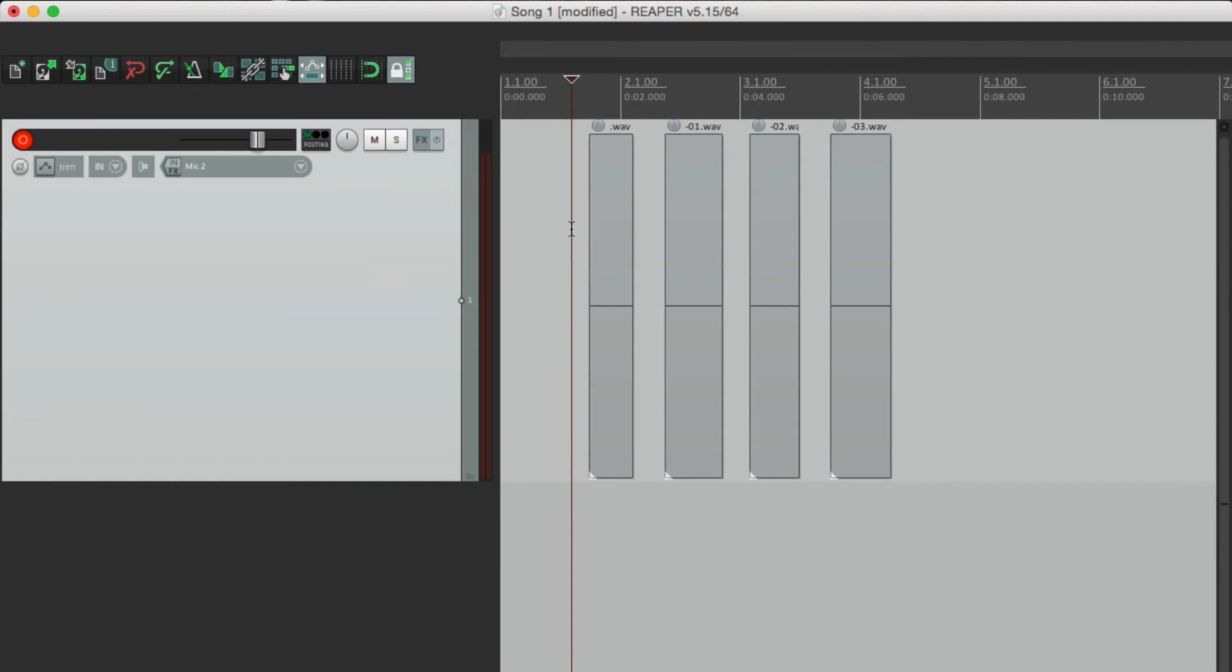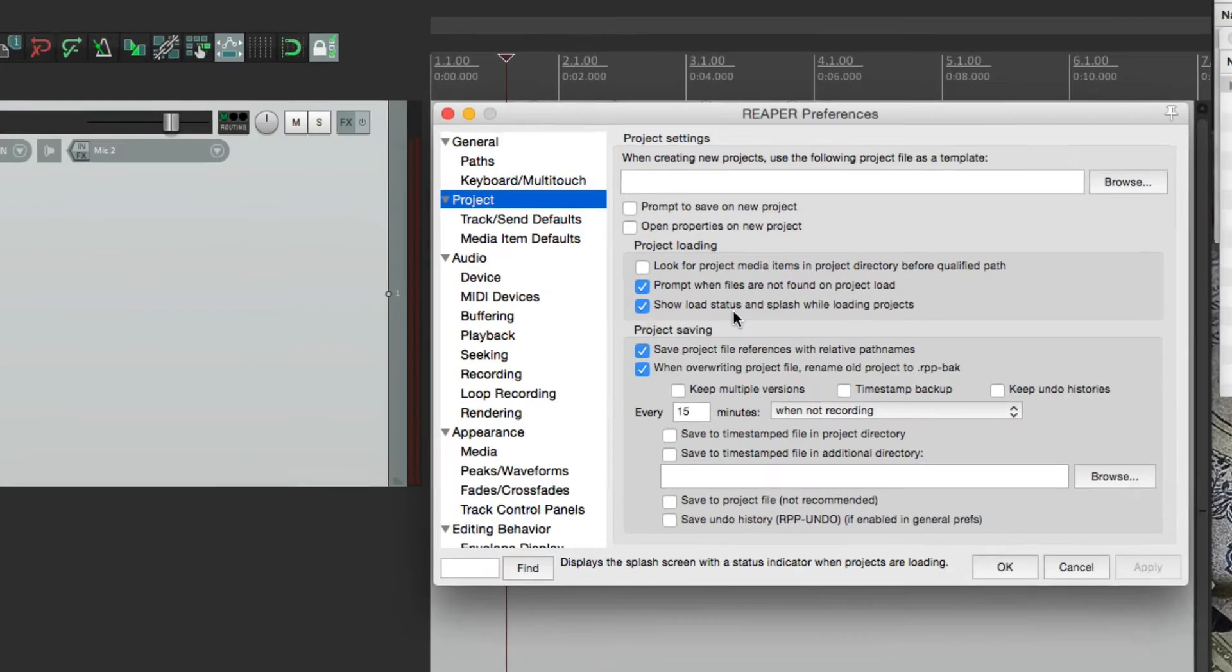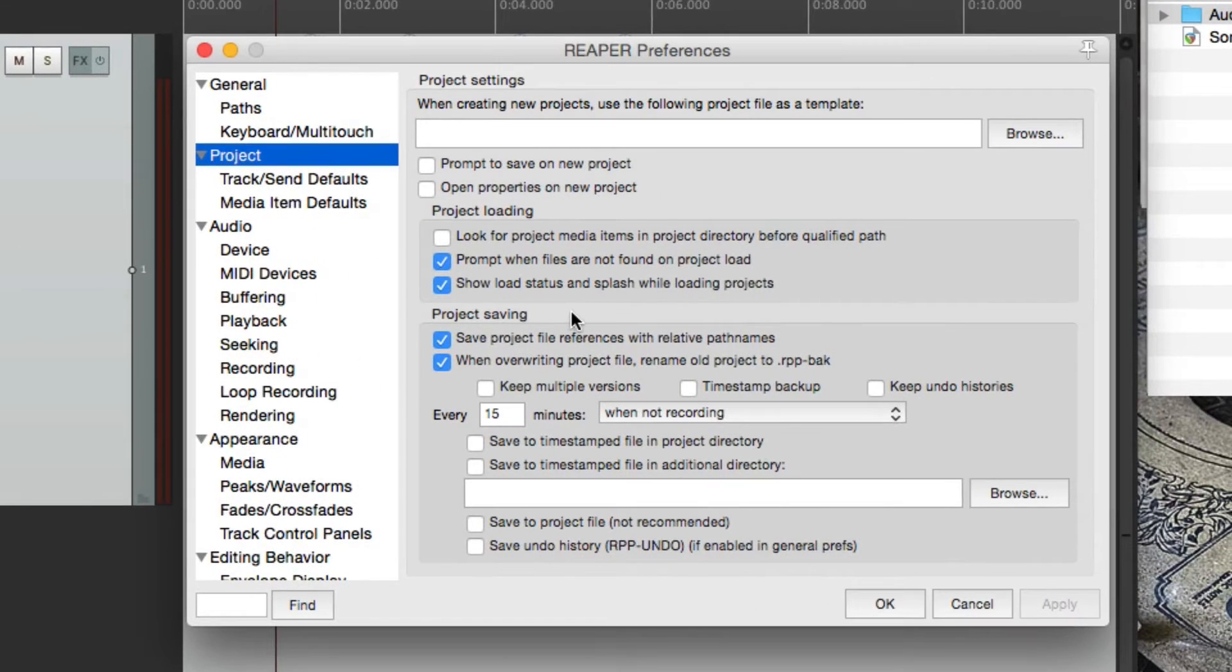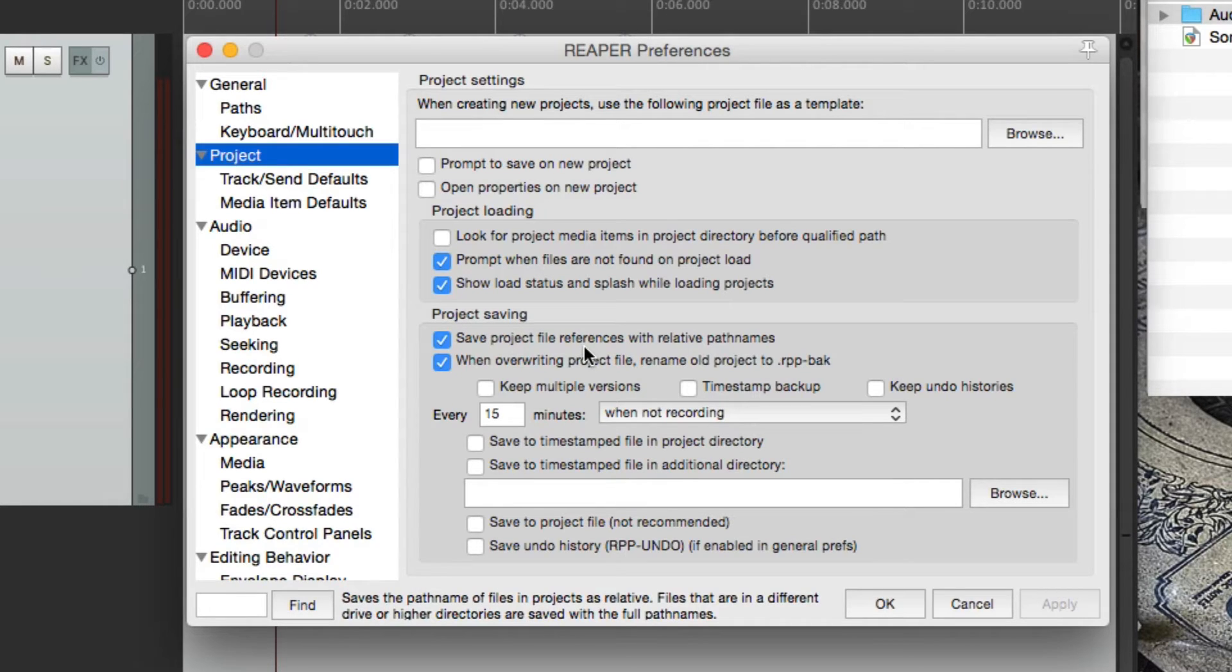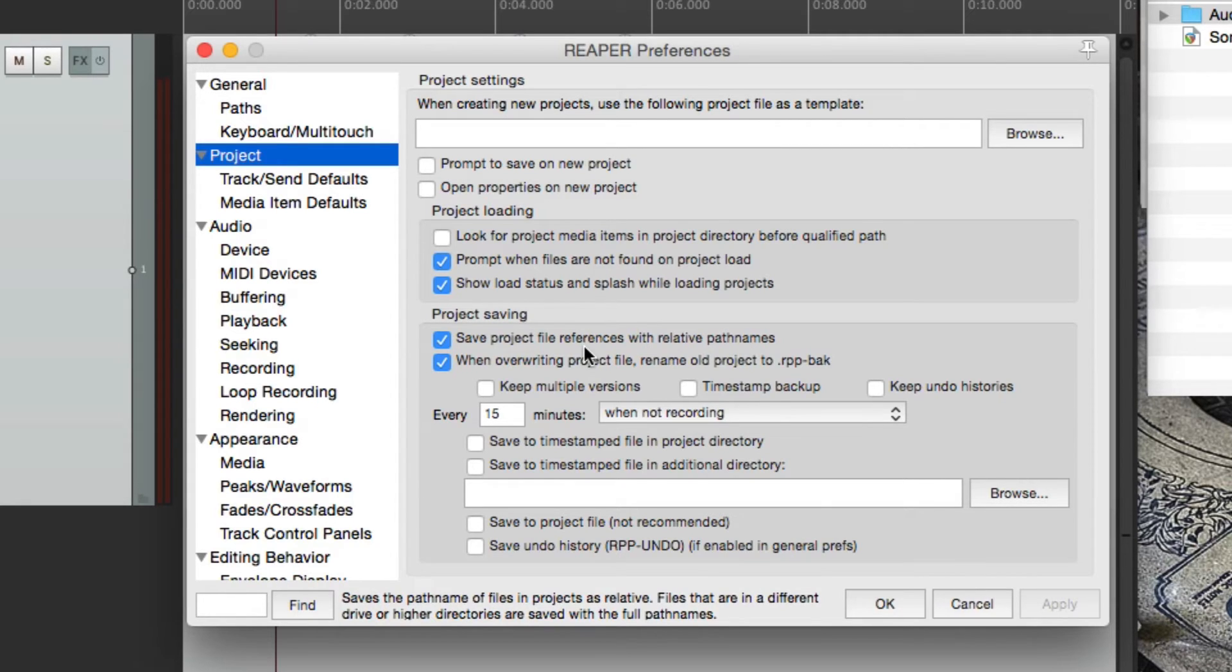Now let's go back to our preferences. Down over here are the saving preferences. The first option, which is on by default, is going to save the file references with relative path names. This just makes it easier if we move our project folder to a different hard drive. It makes it easier for Reaper to find the files.